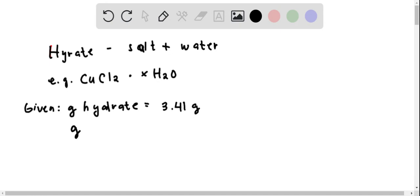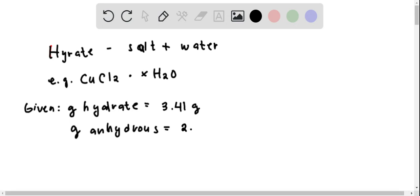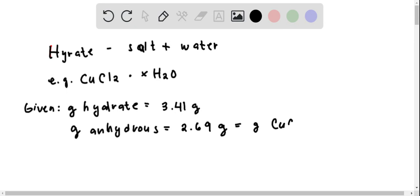After heating, the mass of the anhydrous - the mass of the hydrate after the water molecule is driven off - is given to be 2.69 grams. Note that when a hydrate is heated, its water molecules get evaporated, and so what is left is only the ionic compound or the salt. In this case, this 2.69 grams also equals the grams of CuCl2.